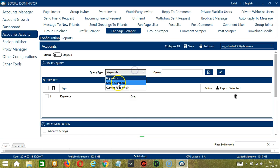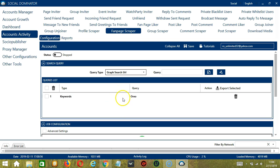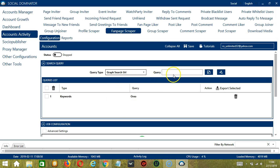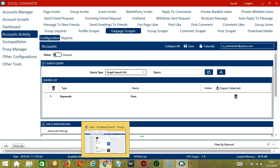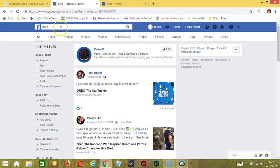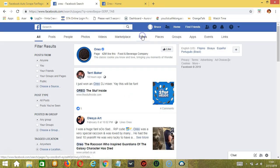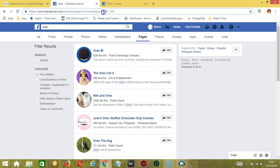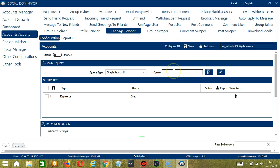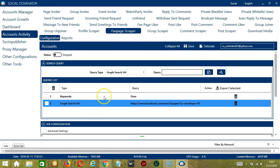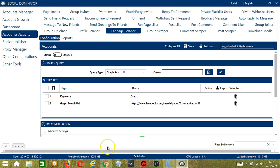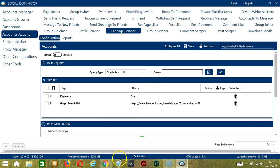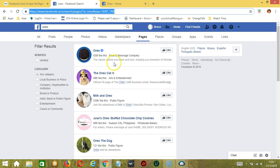The next one is Graph Search URL. So for this one, we need to copy and paste the search URL from Facebook. We need to search something on Facebook, let's say Oreo, and then click Pages because we want to target fanpages. And then copy the search URL and paste it here. Click Add. So this will target the search results of this specific search URL.